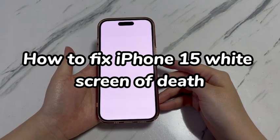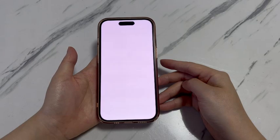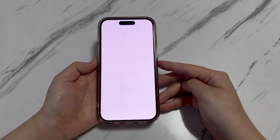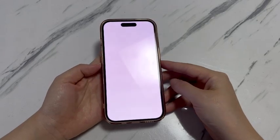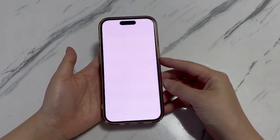When your iPhone 15 displays only a blank white screen without any icons or texts, you're experiencing iPhone 15 white screen of death. It prevents access to the settings, apps, and your data like photos, contacts, and so on.